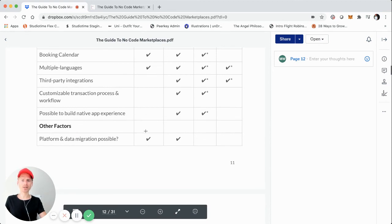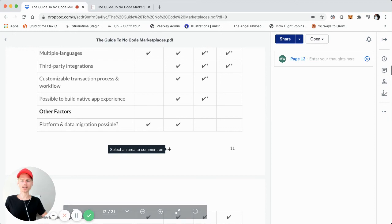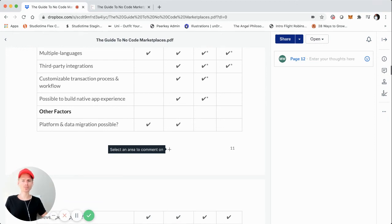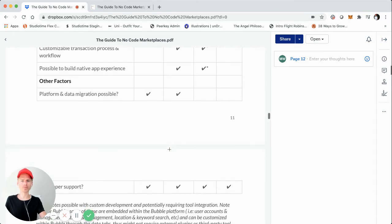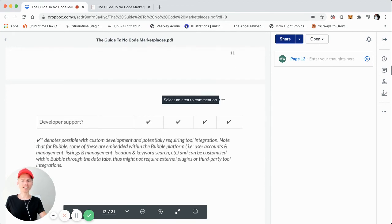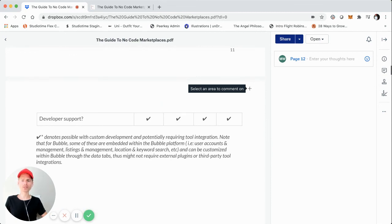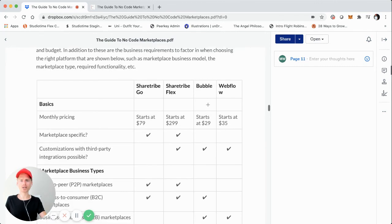Another factor to keep in mind is data migration. If you need to switch to a custom platform, ShareTribe has considered this — you can actually export a lot of your data, whether that's user data or transaction data, through CSV files from their platform. Something else great about these no code tools is that they all emphasize developer support and have strong, active communities — ShareTribe, Bubble, and Webflow all have Slack communities where you can connect with other no code builders and developers who have customized these platforms.